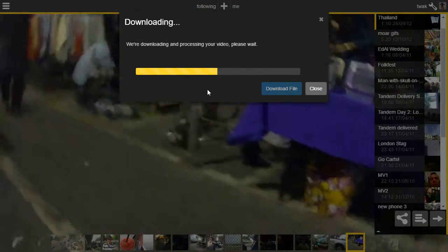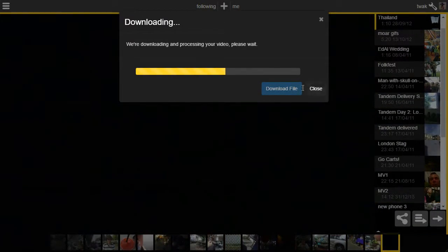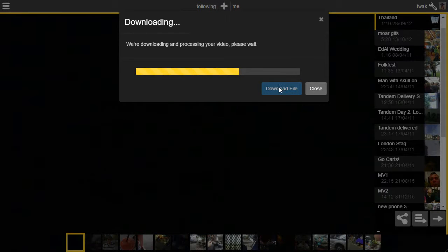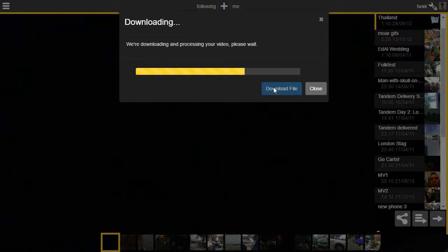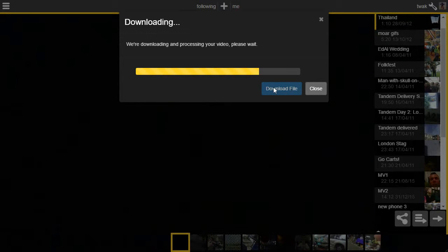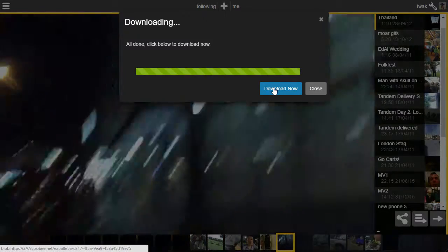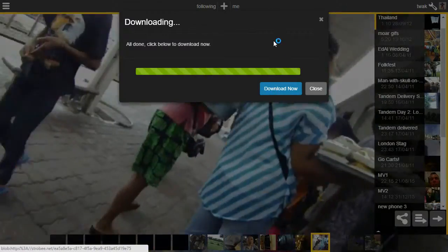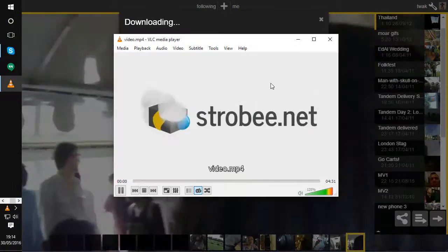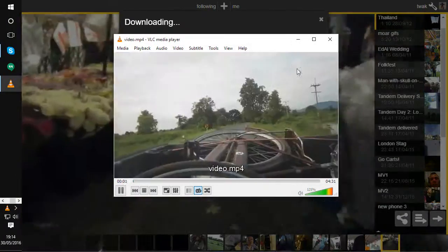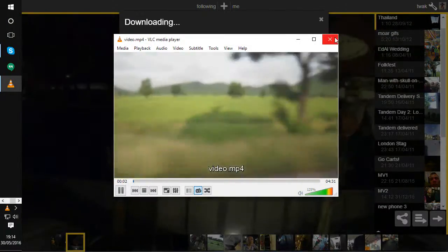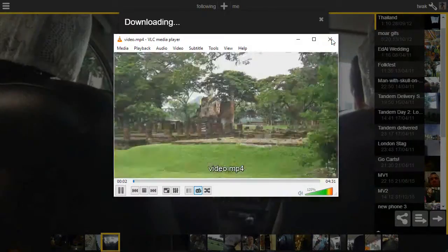When it's done, the download file button here will enable and we'll be able to grab the file and do whatever you want with it. So there it is, it's downloading now. And now it's playing locally.